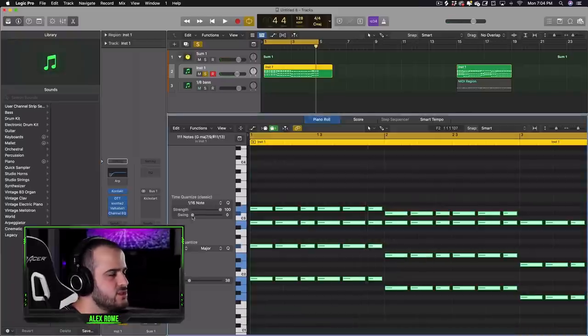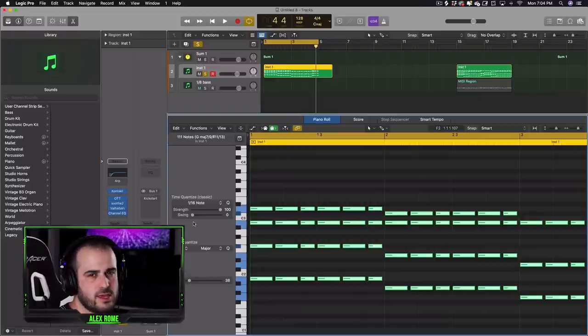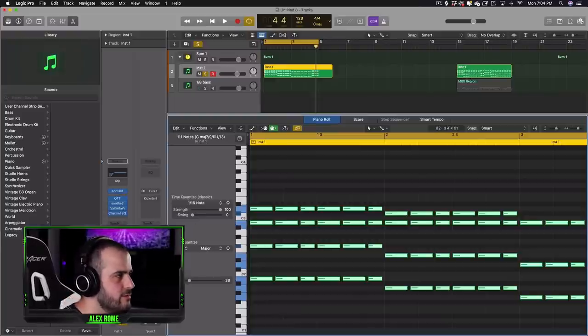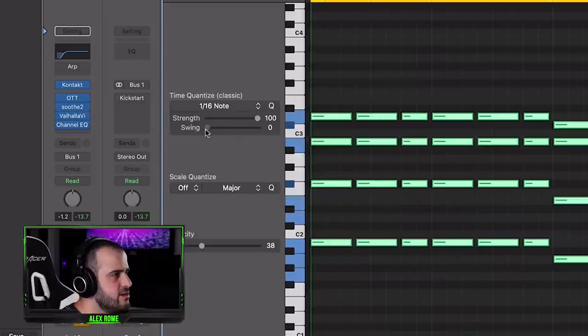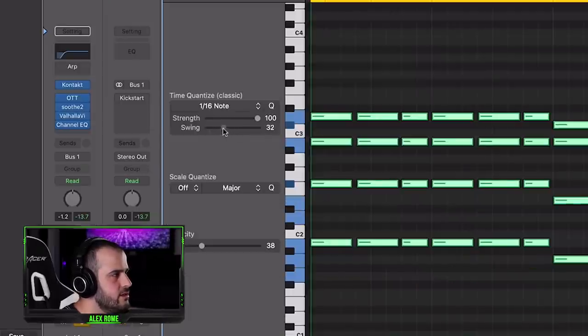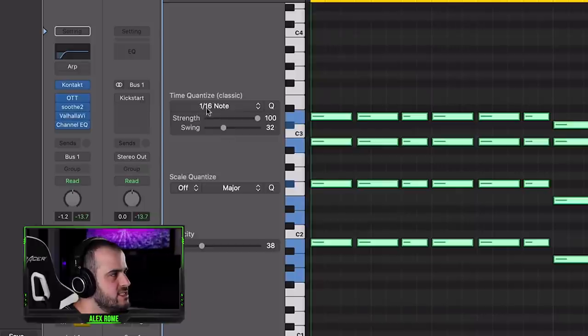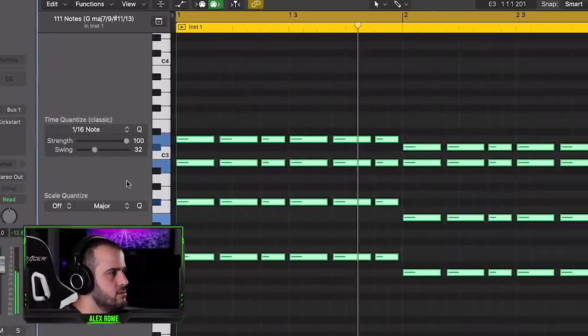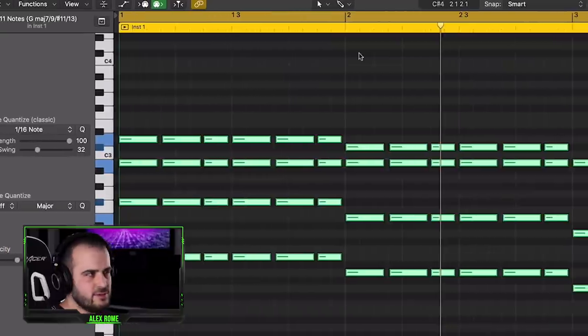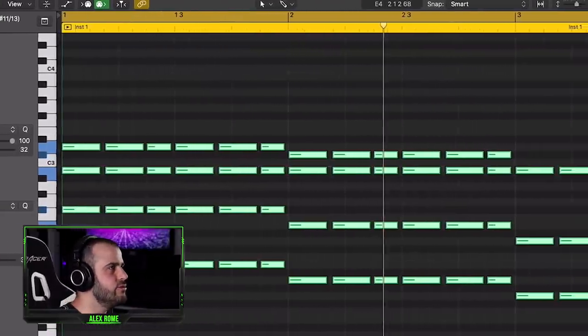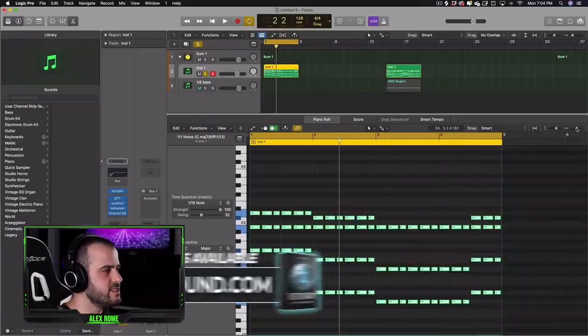Then over here where it says swing, or if you're in Ableton and FL Studio, it's going to say swing in a different part of the piano roll. In Logic it says it right here. We're just going to swing just a little bit. And make sure this says one sixteenth note. Adds a little bit of funk. It's really cool. And then when everything's finished, we'll get this sound.